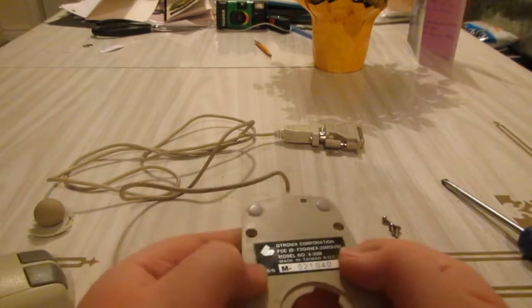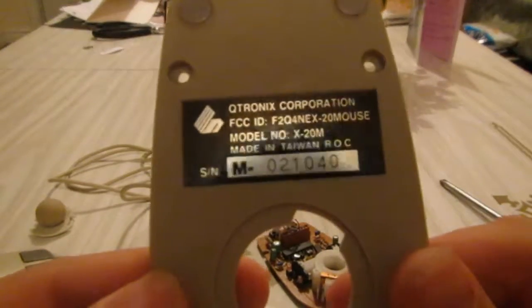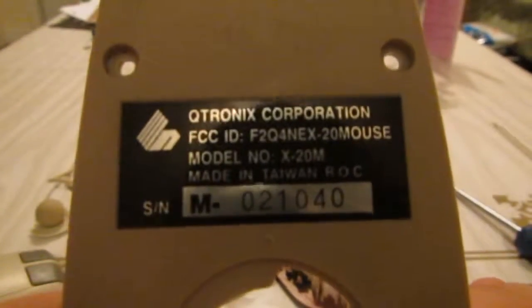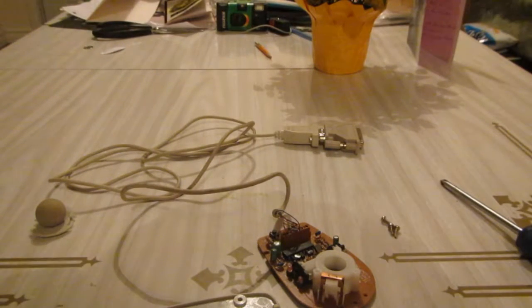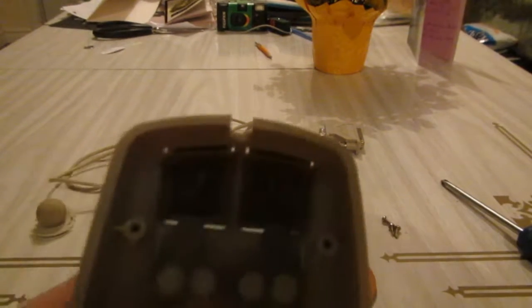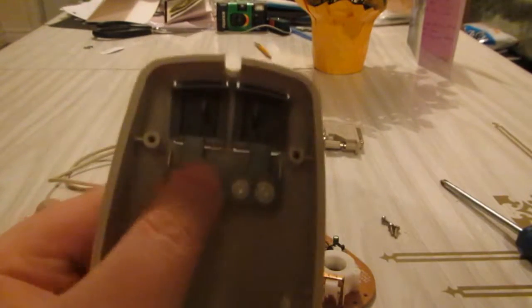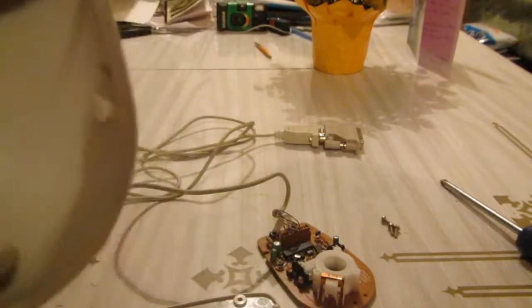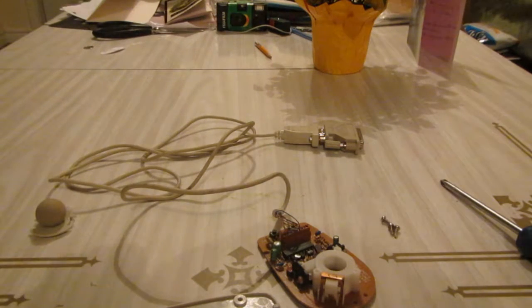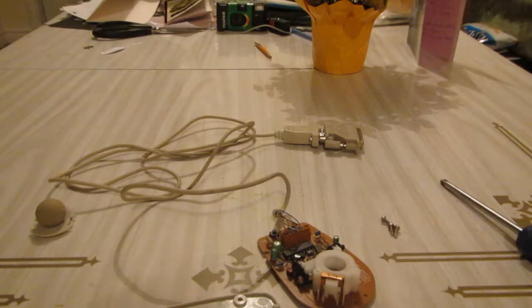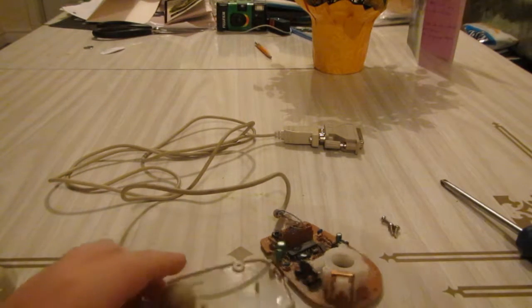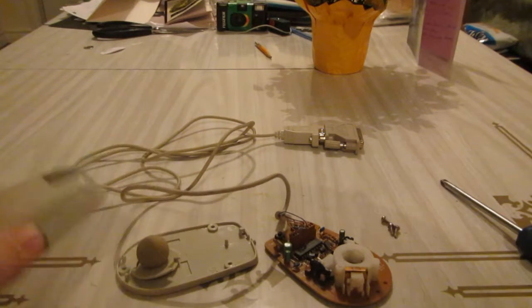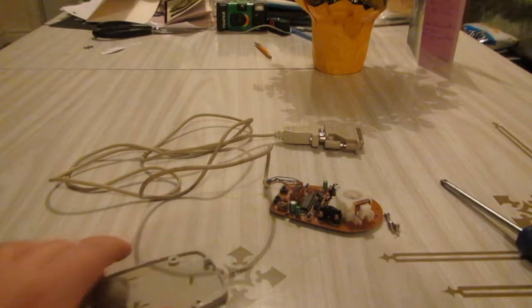For any of you that care to know the model number and stuff, there you go. Now looks like this is fairly cheaply made because this is glued here, and I don't really feel like re-gluing anything tonight, so I'll just go to the sink and wash up all these bits here, just like the plastics, and leave the board alone.